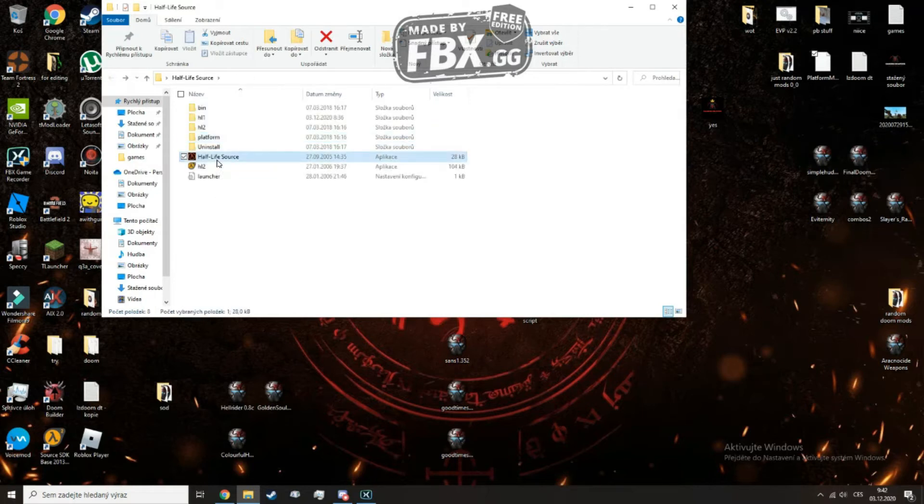And done! Now you can enjoy yourself some Counter-Strike Source or Half-Life Source.